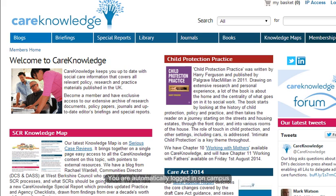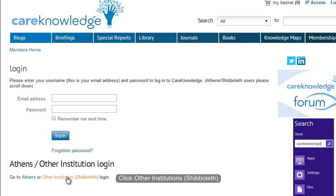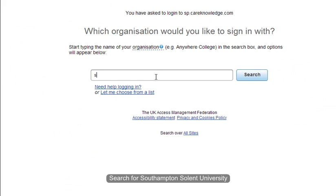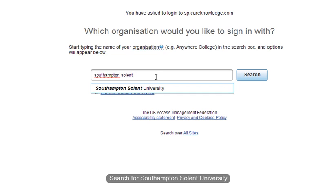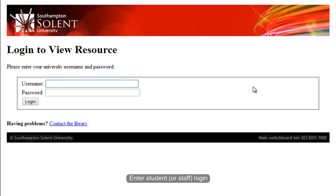If you access Care Knowledge on campus, you will automatically be logged in. If you are off campus, you will need to sign in using your student login. To do that, click on the Other Institution Shibboleth Login at the bottom of the screen. You then need to type in Southampton Solent, select it from the list, and then enter your student login.